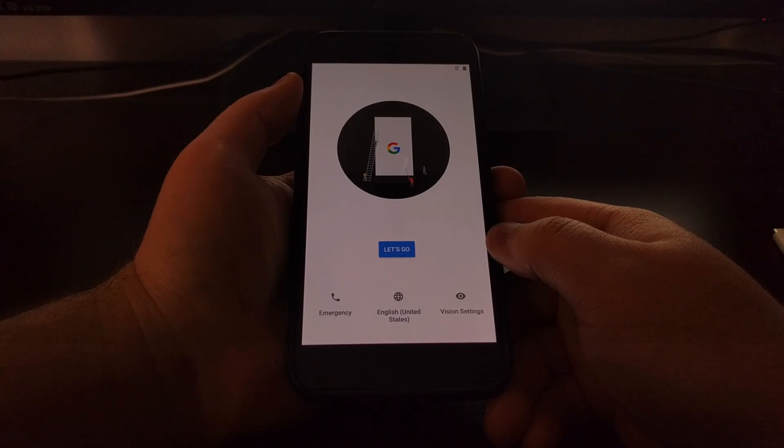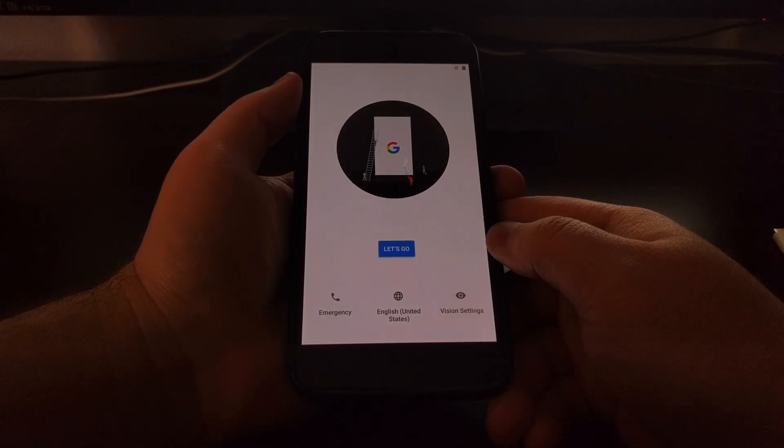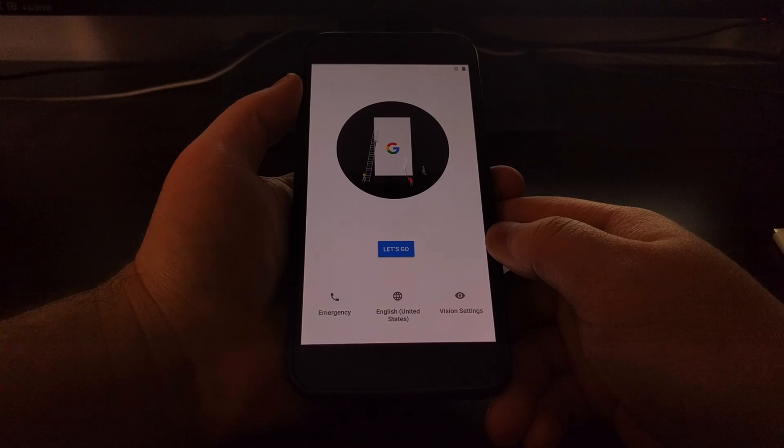And that is how to downgrade Android on the Pixel and Pixel XL.